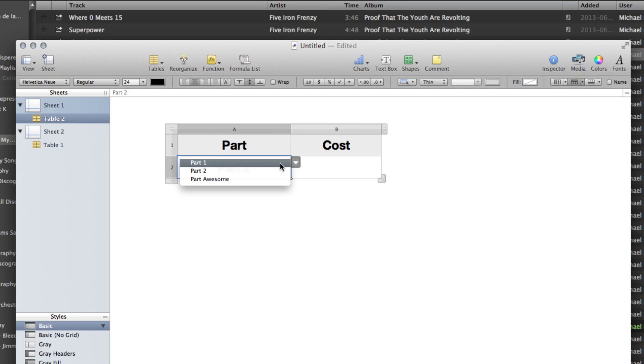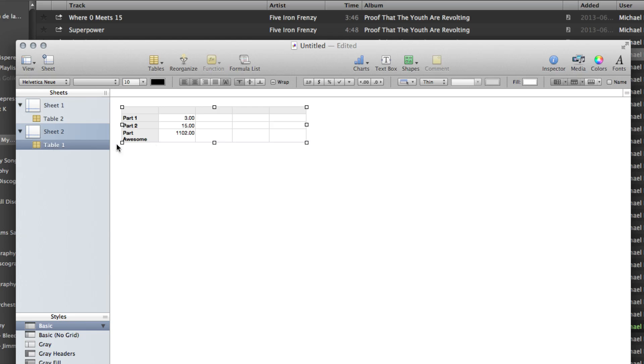So in order to do this, I need to create a table somewhere that has a list of all the parts and all the associated costs. I've done that on a separate sheet. You don't have to do that on a separate sheet. You can pretty much do it wherever you want. But I have a nice little list of parts and their costs.